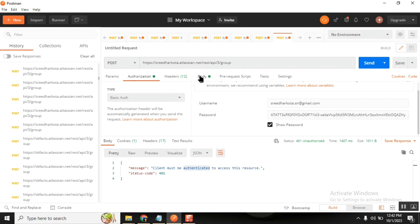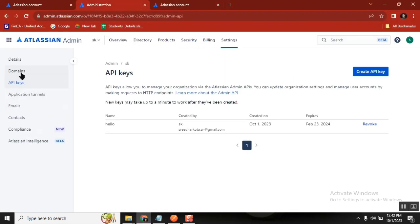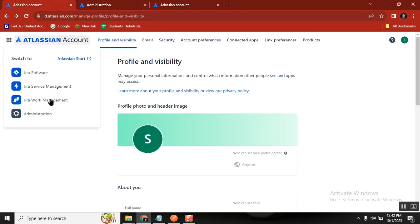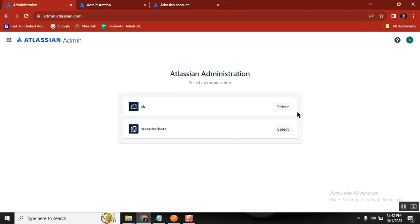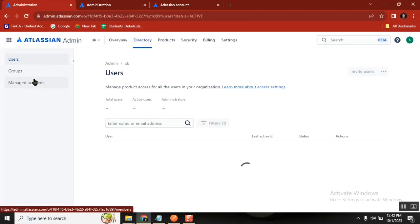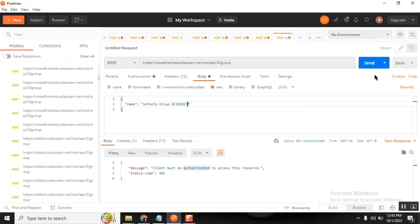Now I'm telling the system to go to the endpoint, access the group table in Jira, and create a group. The name of the group is 'skfax-group' with today's notation. Before sending, I go to Jira and navigate to Administration > Users and Groups to verify the group doesn't already exist. Currently there are only two groups in the directory.